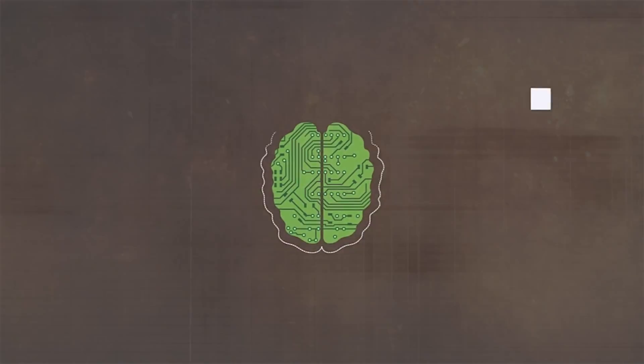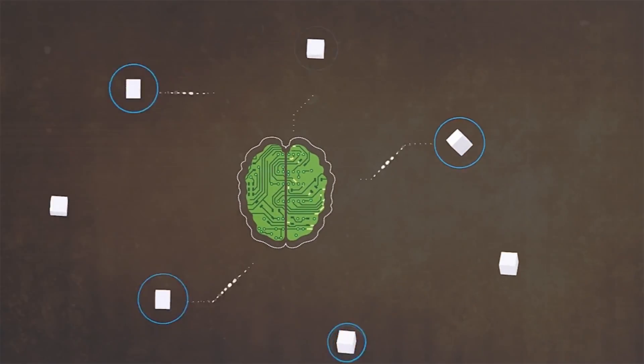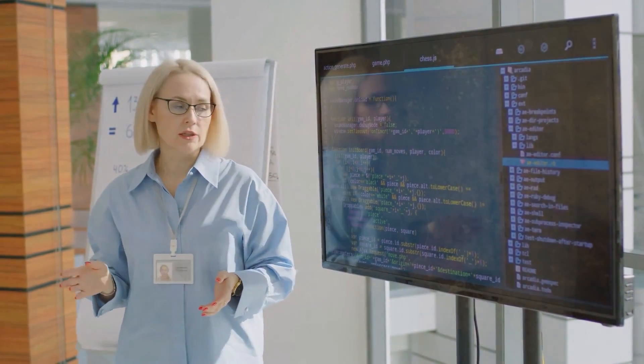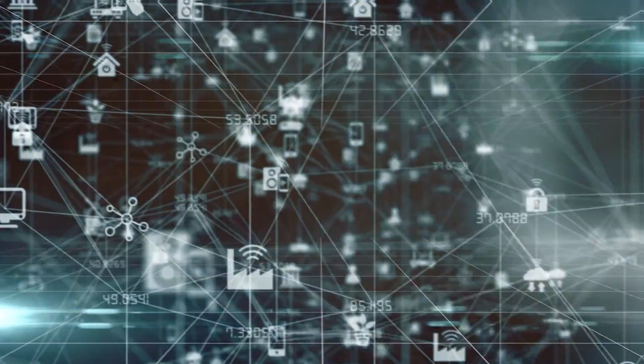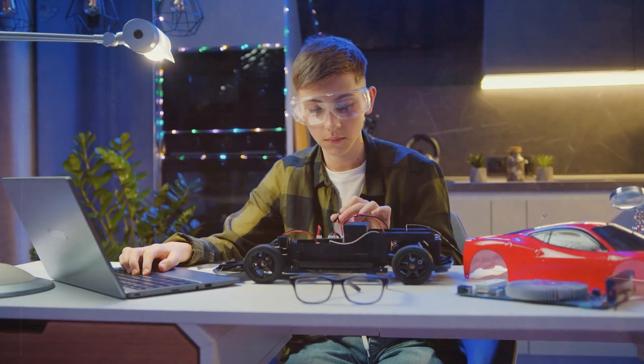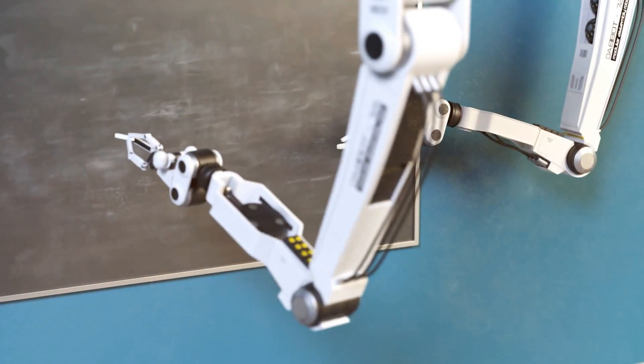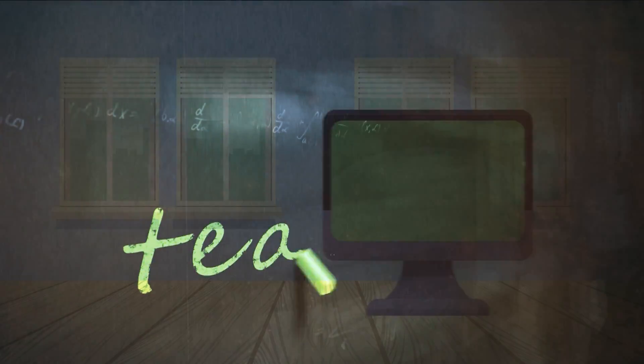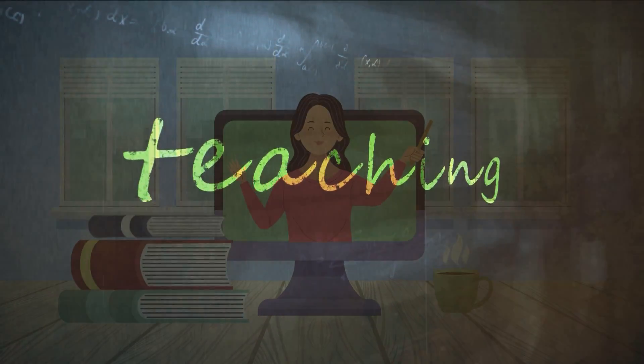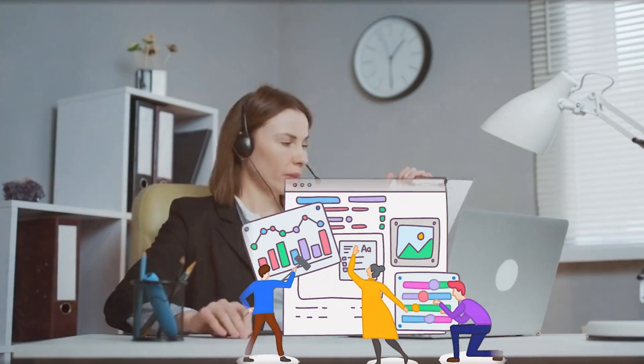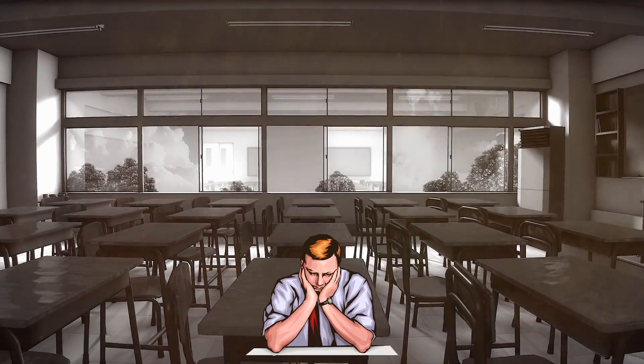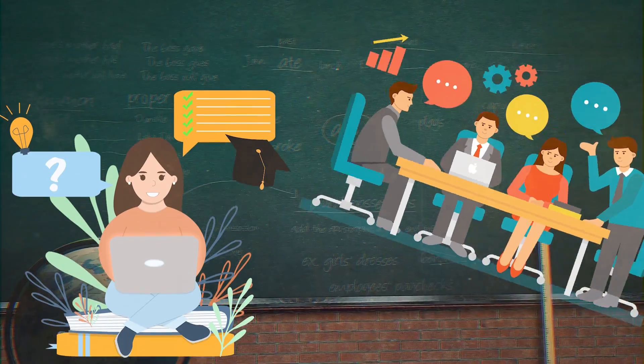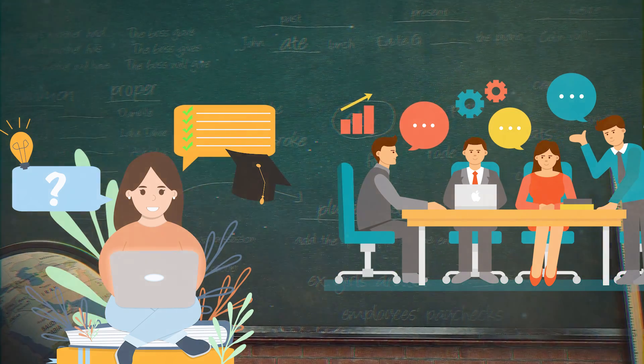AI uses smart programs to figure out what each student is good at and what they need help with. It looks at how you do in school, what you like, and how you learn best. Then it uses all this information to make learning that fits you perfectly. What's great about AI and learning is that it keeps changing as you do. As AI gets to know you better, it changes the way it teaches to match how you're growing. This means no more boring, one-size-fits-all classes. Instead, everyone gets to learn in a way that's best for them.